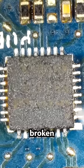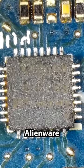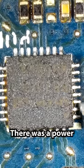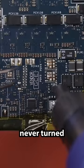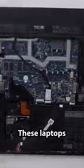I paid $300 for a broken Alienware gaming laptop. There was a power surge and then it just never turned back on.